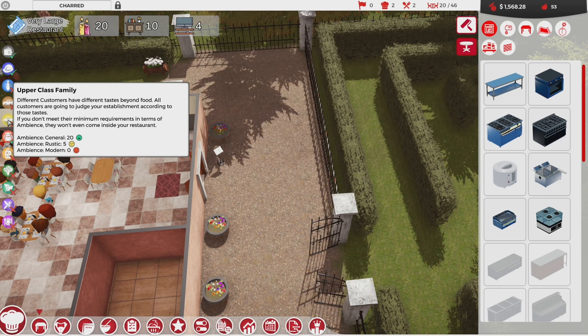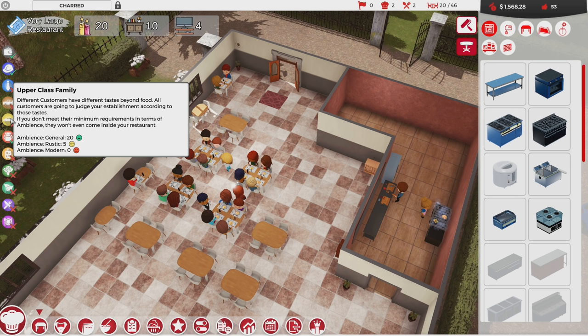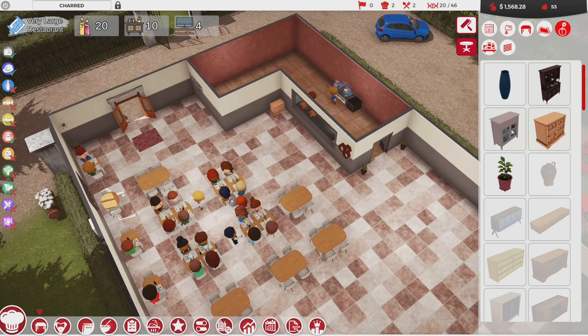So if I take a look at the furnishings, upper class families want me to have some modern décor. We have a good general ambiance and that's great for our general cleanliness, but the place isn't modern enough. I need to add some modern stuff to the restaurant.